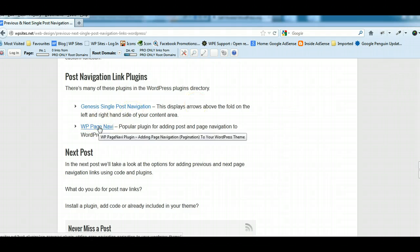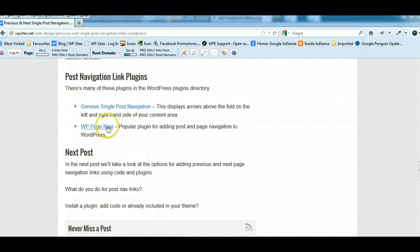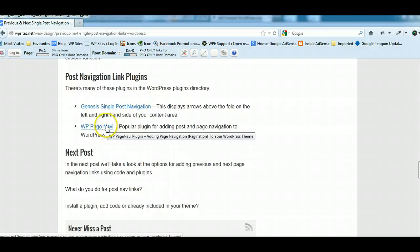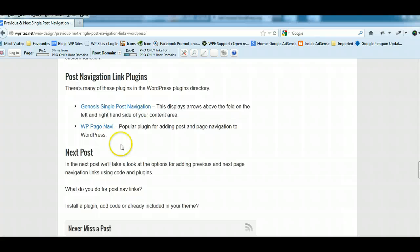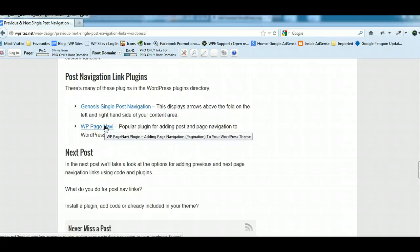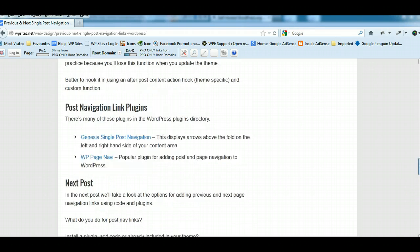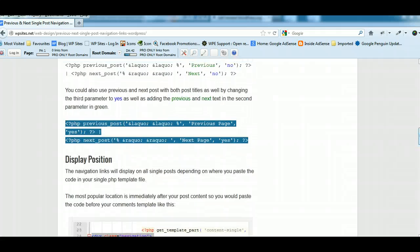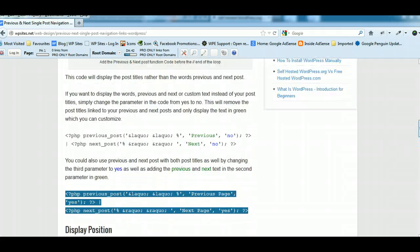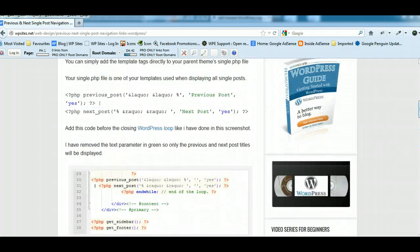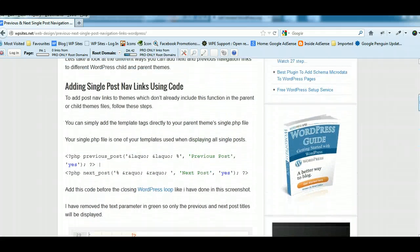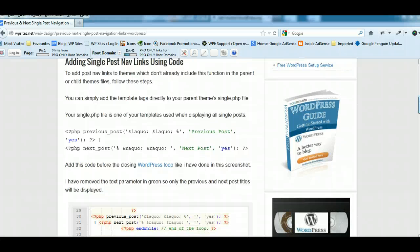And there's another very popular plugin, WP Page Navi, so that'll do the same thing. And that'll add post navigation links on posts and on pages as well. So I've written a separate post on that. But this post that I've written is basically focused more on adding the code.